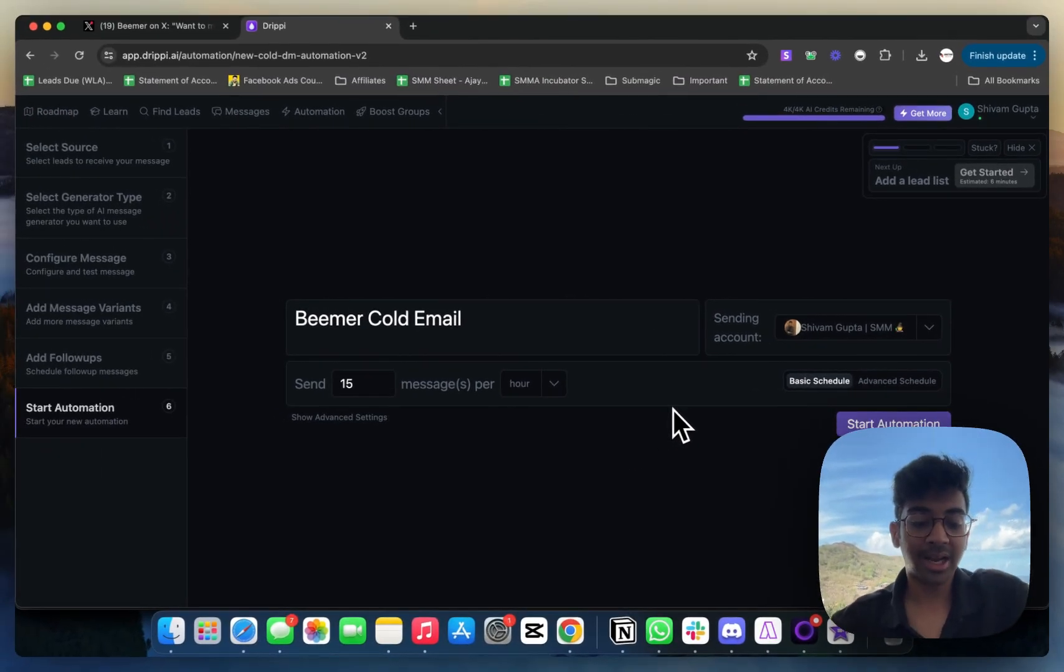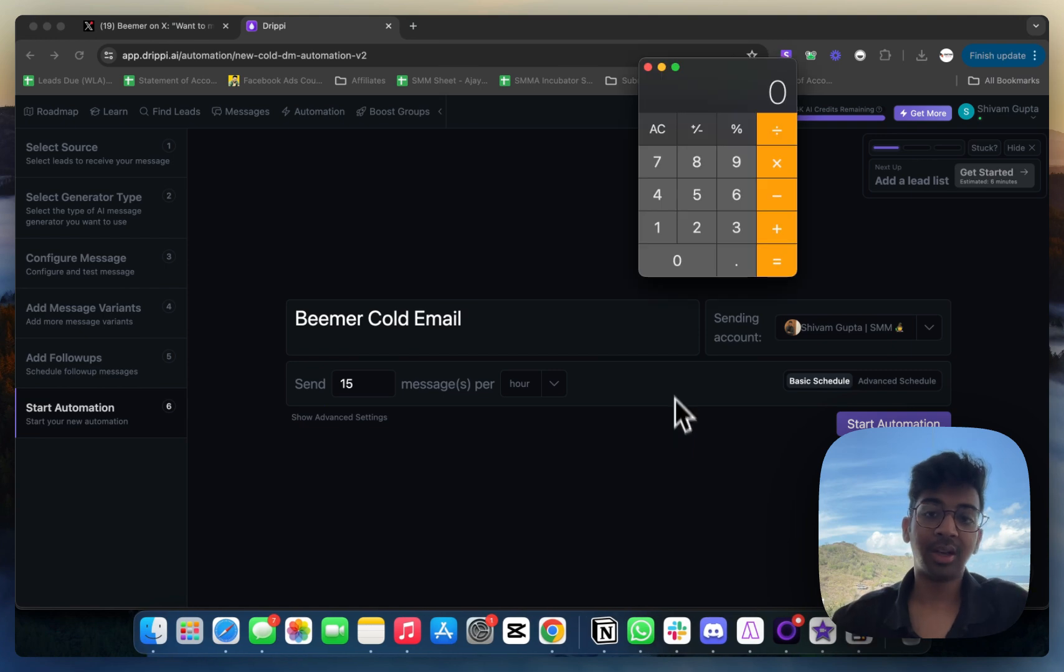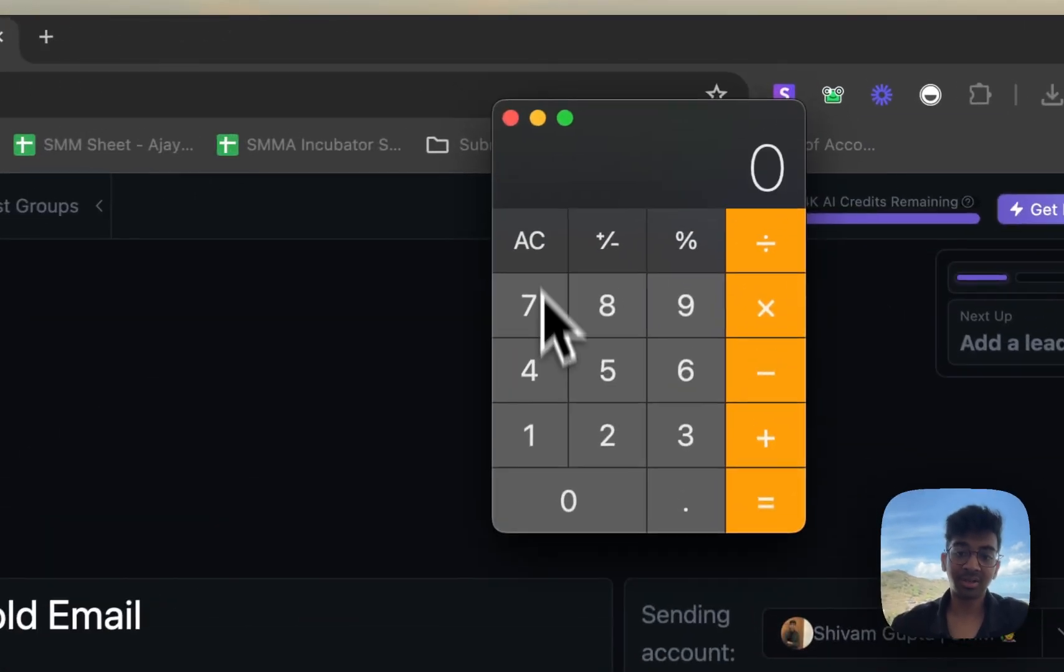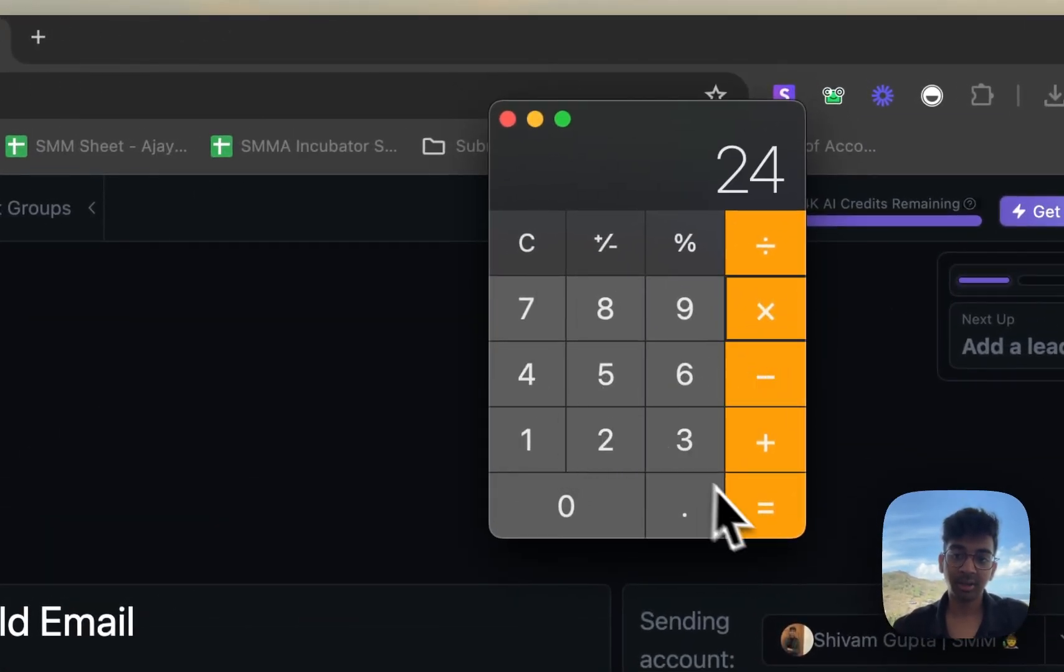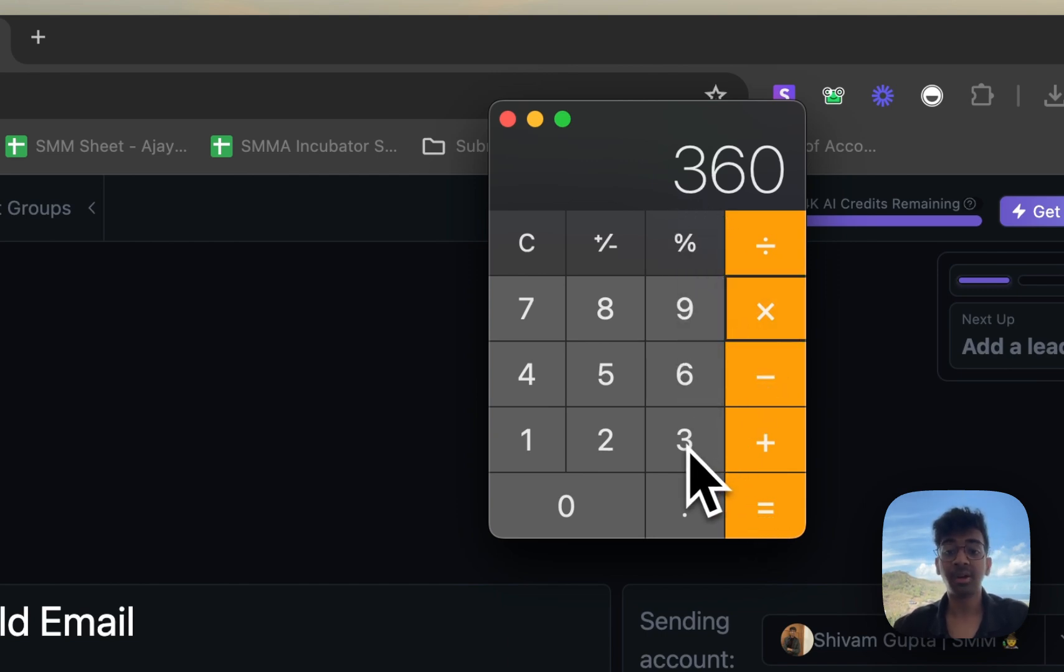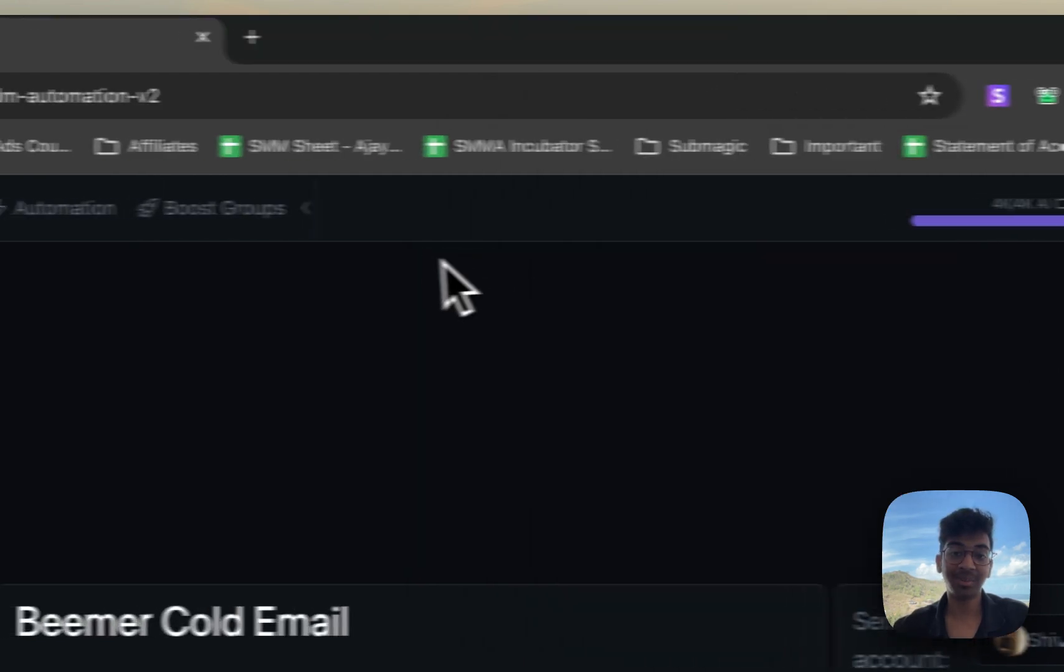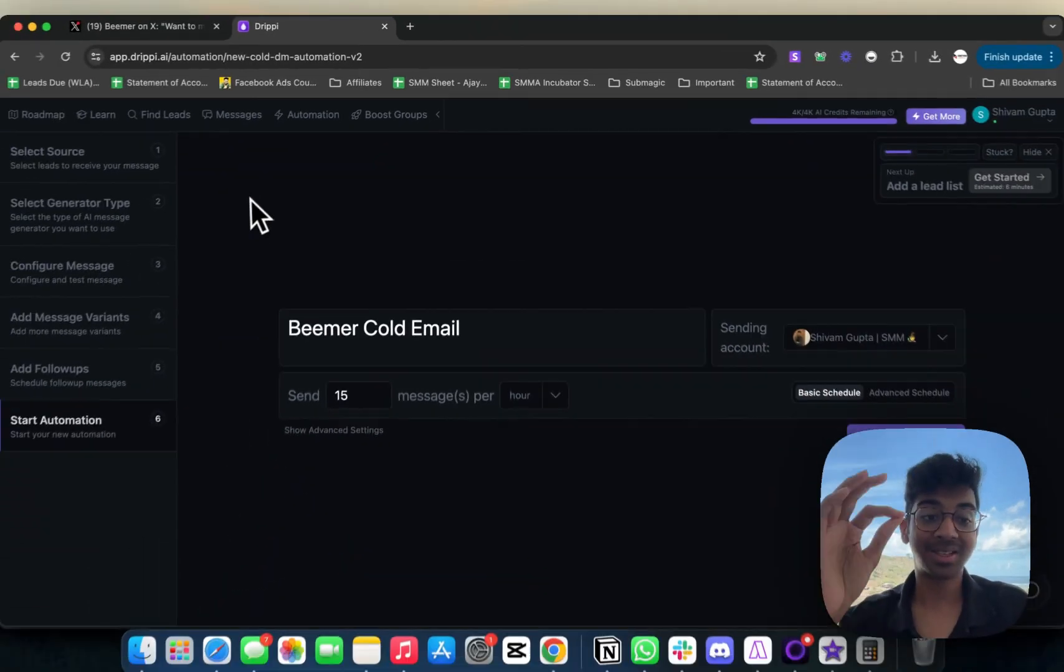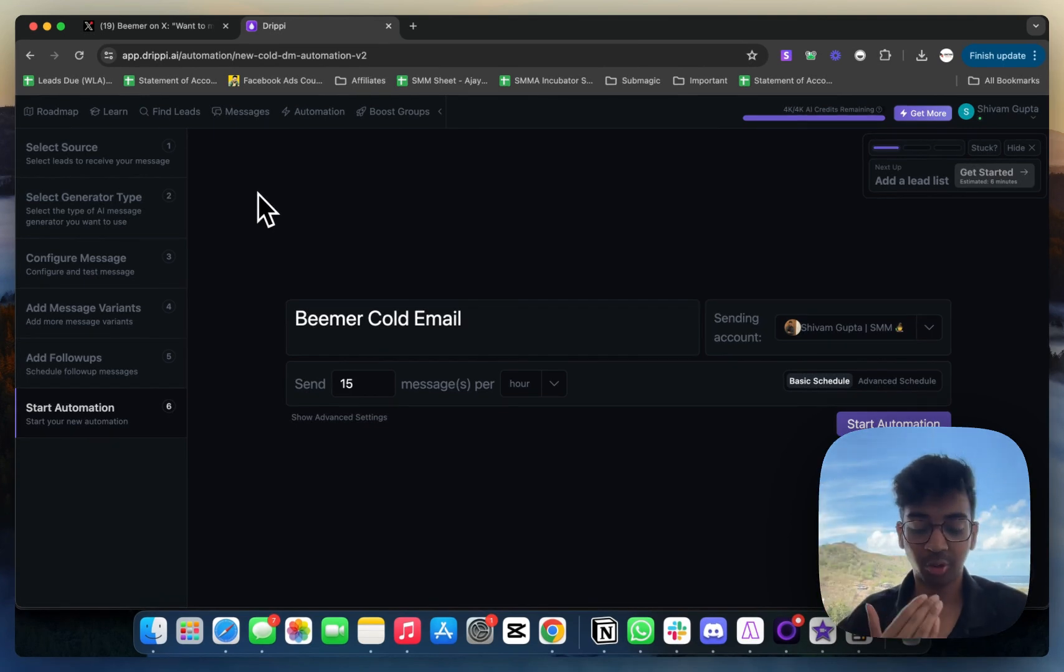If you calculate, let's just do the calculation together. If we are sending 15 messages every hour for 24 hours, that is 360 messages per day. If I multiply this by 30, we are sending over 10,000 DMs just by setting this up in 15 minutes.